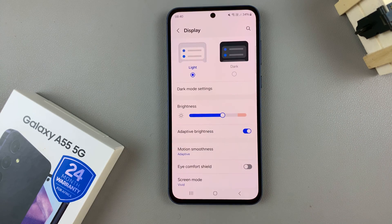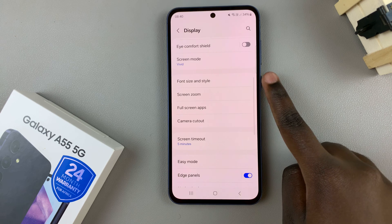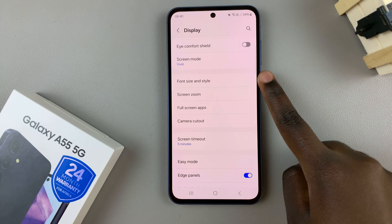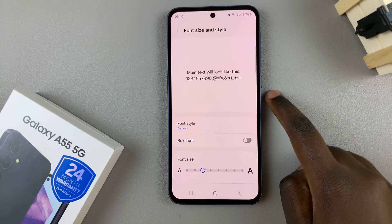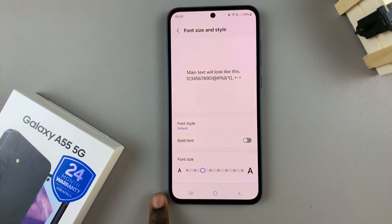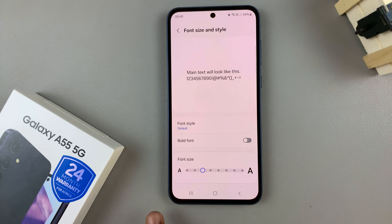From here in your Display settings, scroll until you find Font Size and Style and tap on it. You should see at the bottom the option of Font Size with a slider underneath.